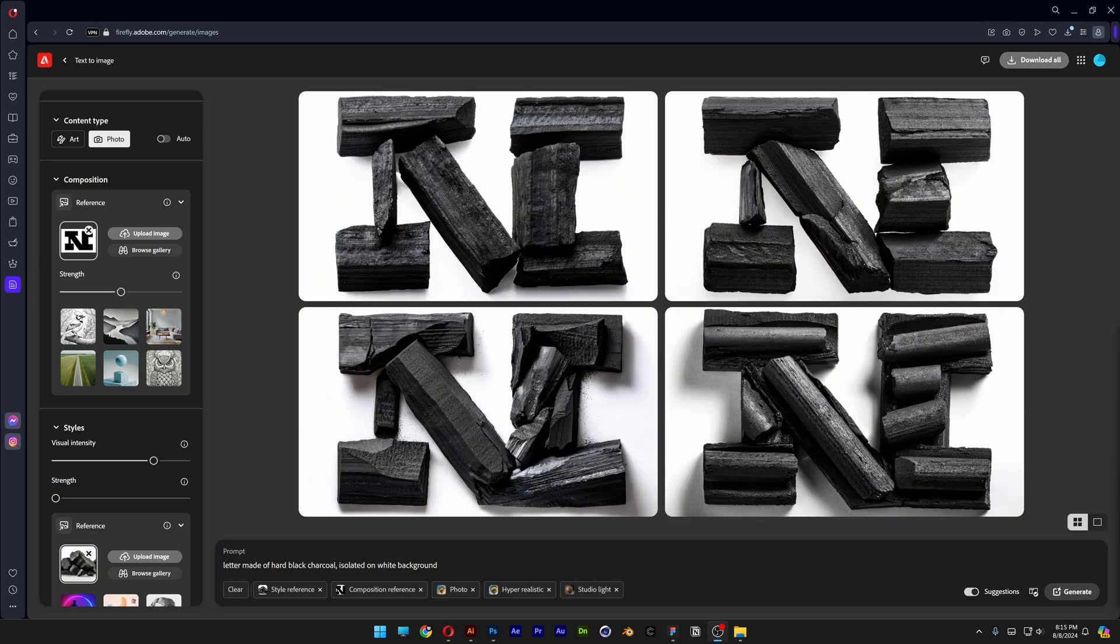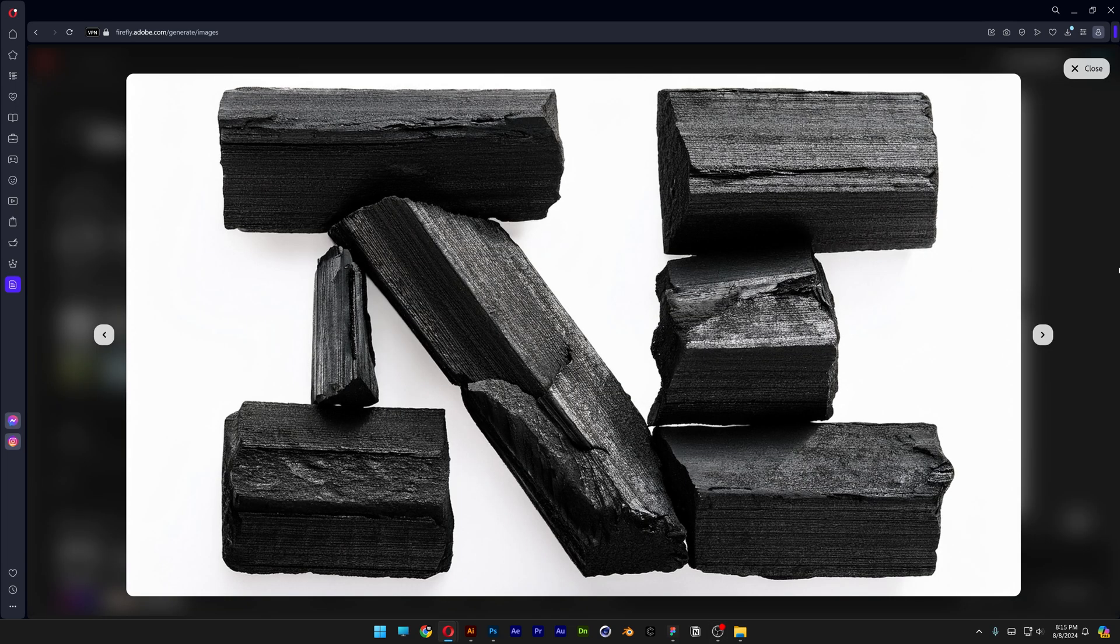So now you can see some varieties, how you can play around with the settings of the composition reference here in Adobe Firefly. And this was it for today, see you on the next one.